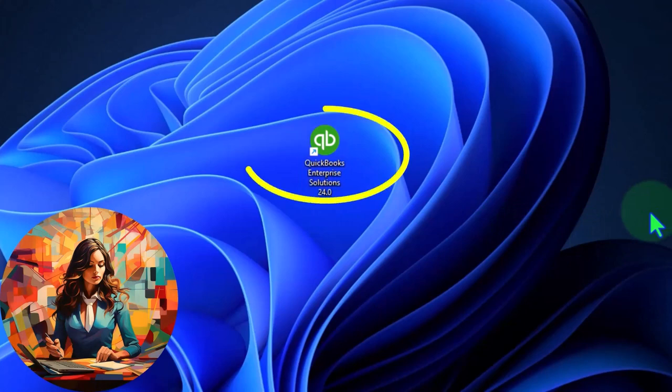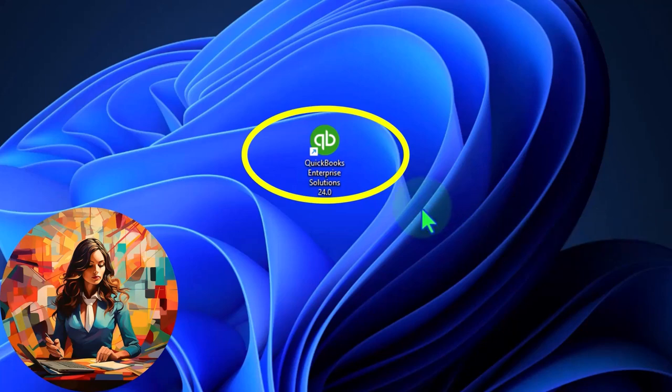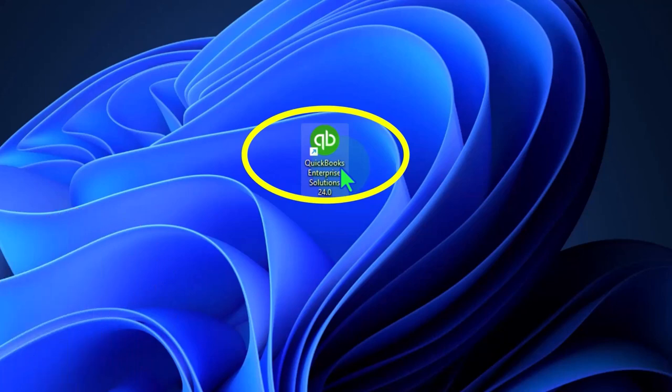So there's QuickBooks enterprise, and obviously the software, we can just open it up. The data files when you open them up will be similar in relation to say a Word document and Microsoft Word. The program is Microsoft Word. The documents are separate documents. Here, the program is QuickBooks. The data files are separate files and we can have multiple of them, different company files that we can open within QuickBooks.